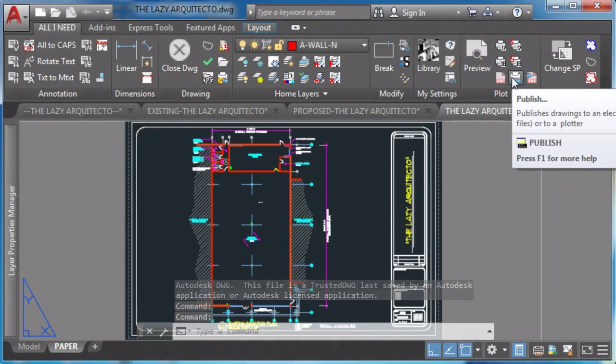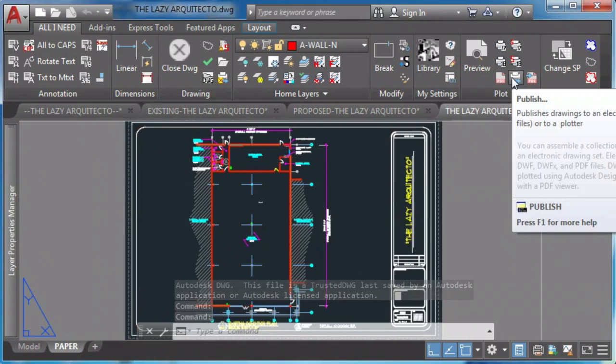Stay tuned for the easiest and quickest way to batch plot drawings in AutoCAD.